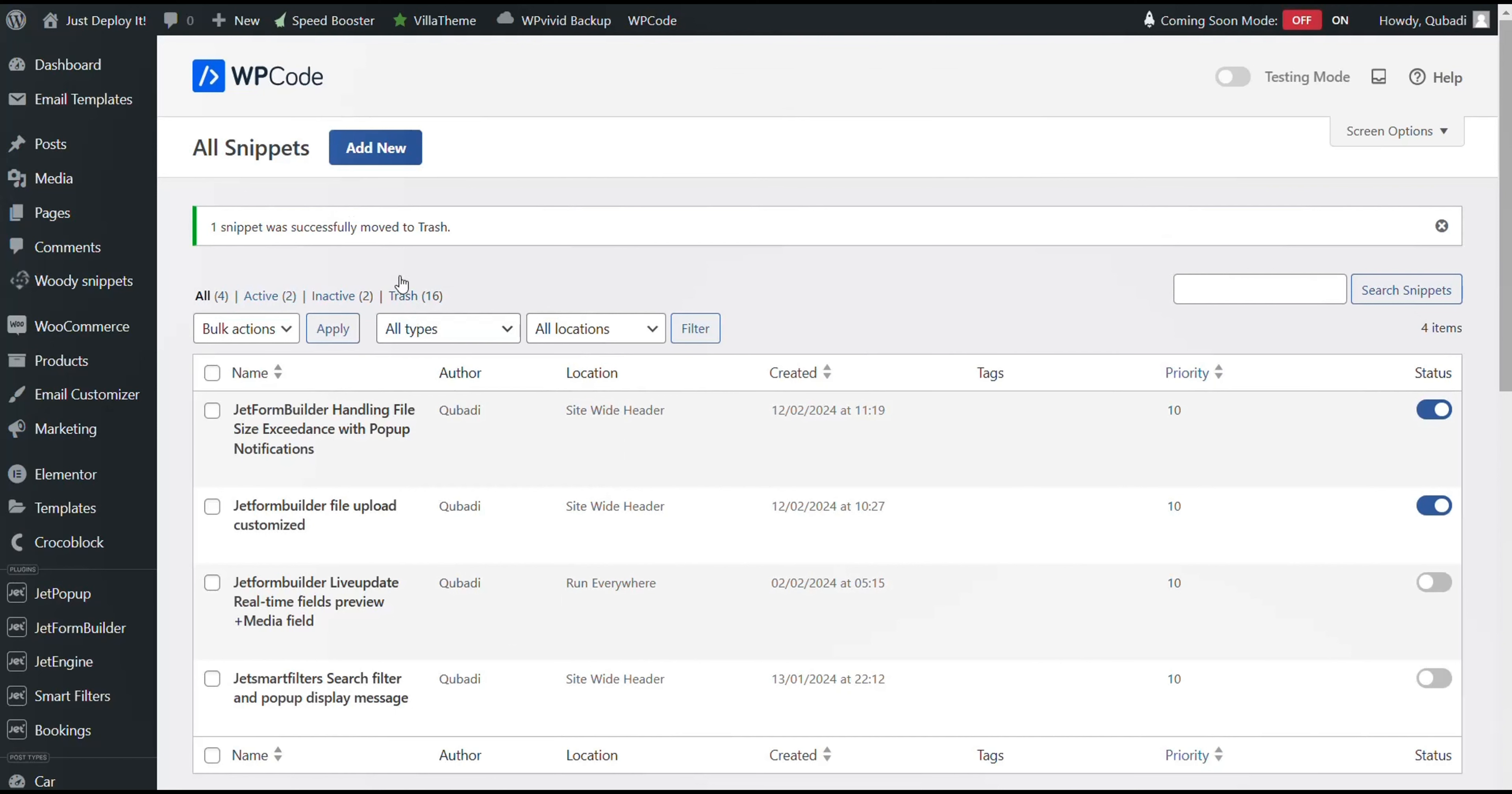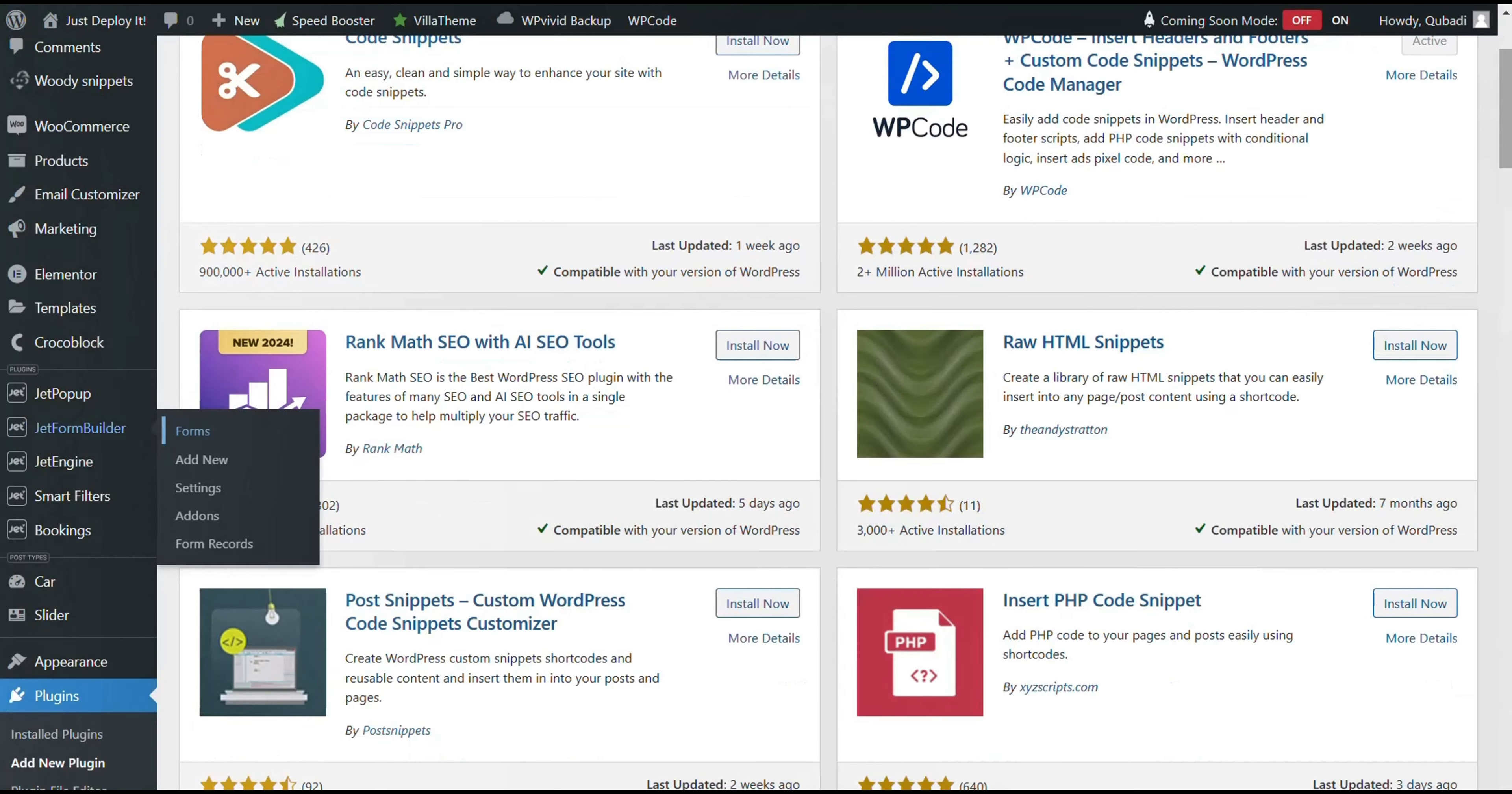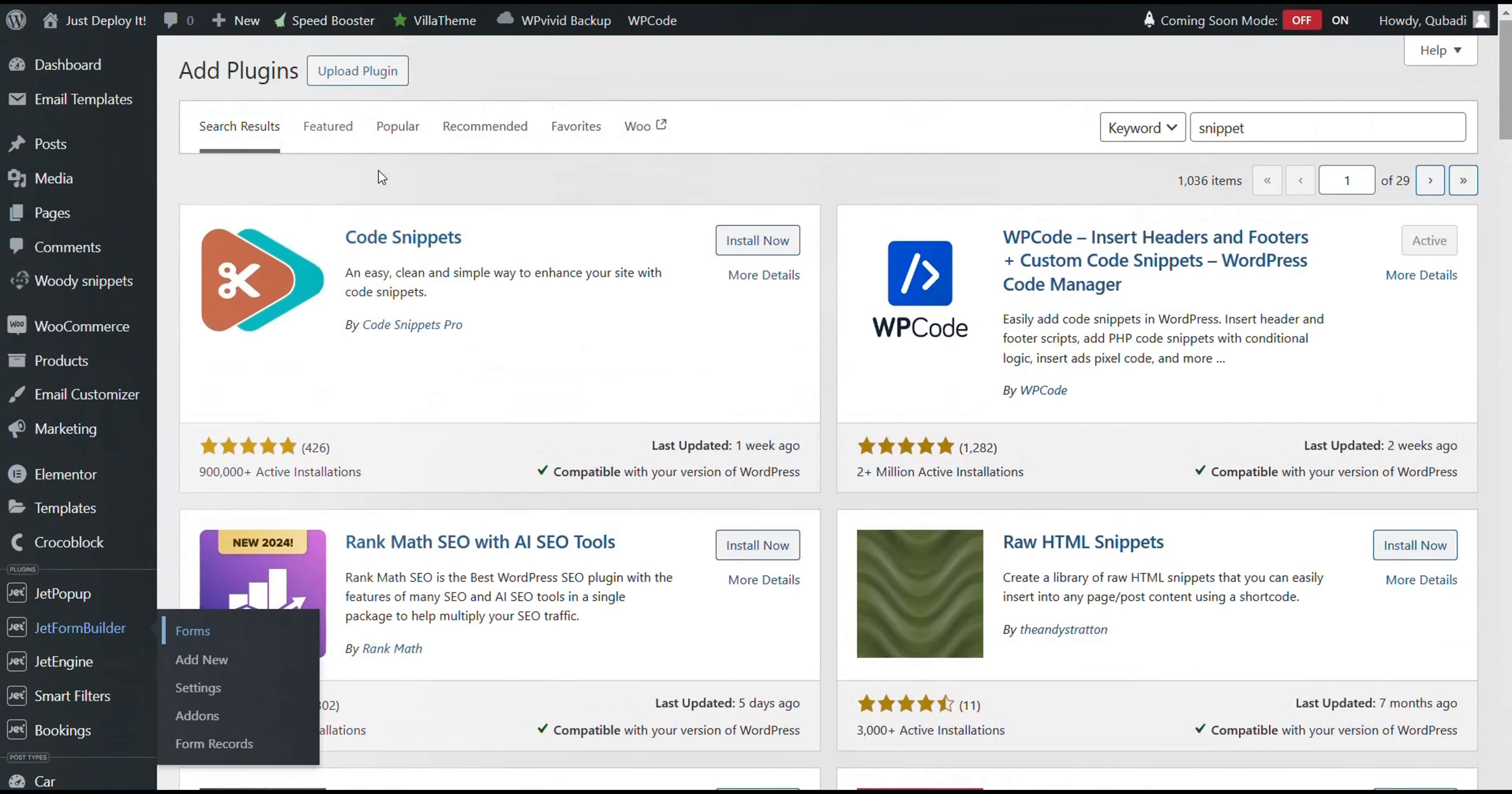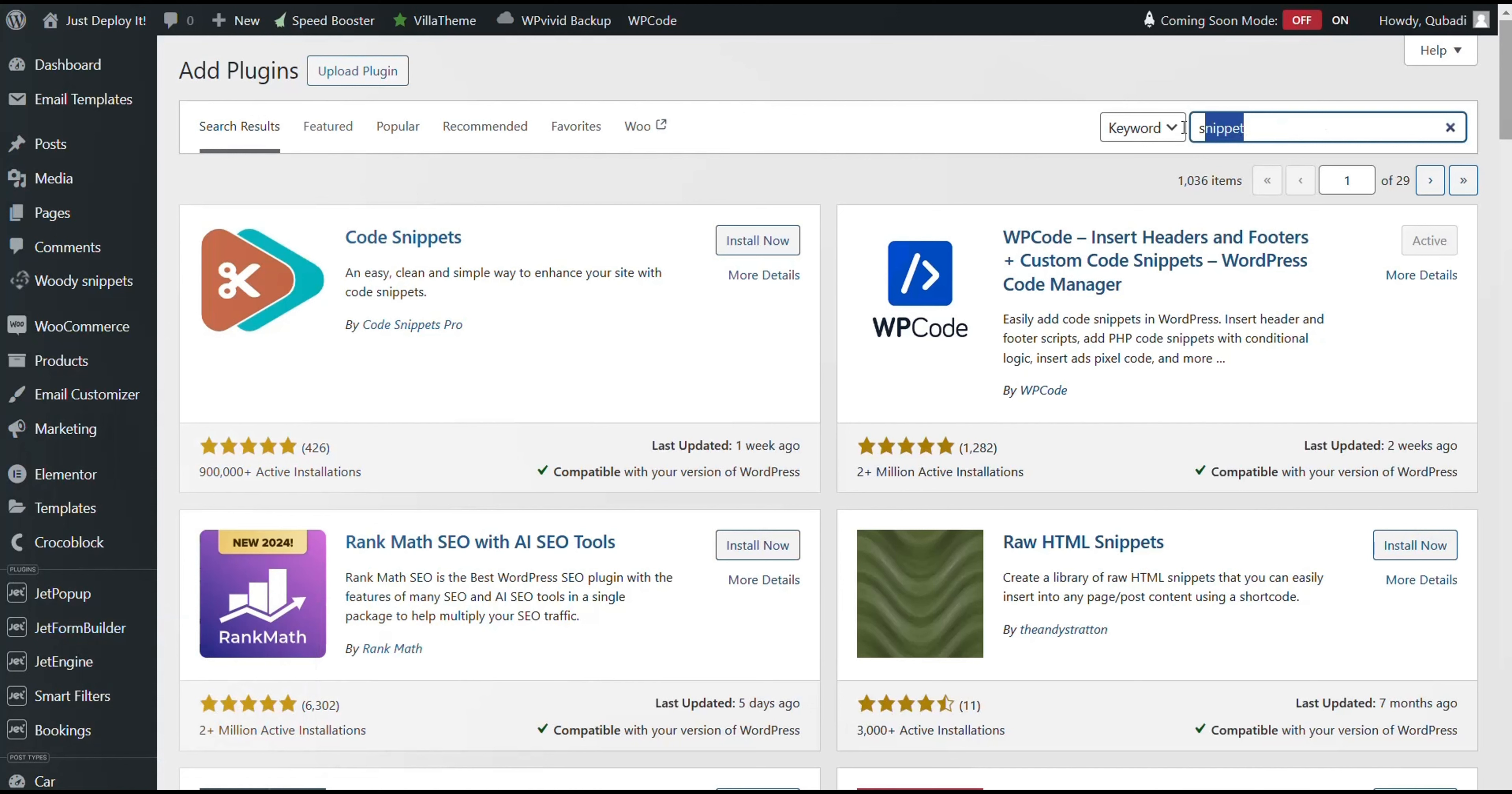Then we have a snippet code. We use the WP code snippet plugin. If you don't have a snippet plugin beforehand, you just go to Add New Plugin and then you search for Snippet. And then you can download the WP code snippet plugin.